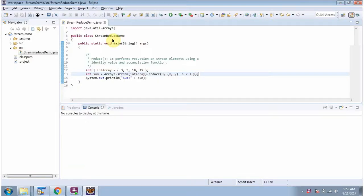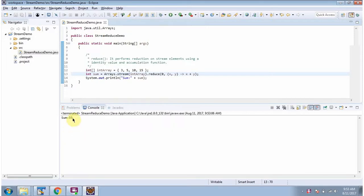In this video tutorial I will cover the reduce method of Stream. Here I have defined the class StreamReduceDemo. It has a main method. Here you can see the output. I have defined an int array that has four numbers.